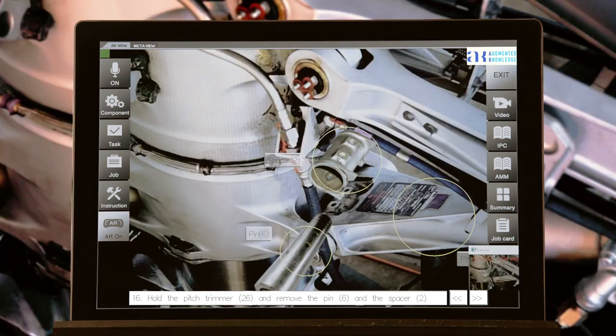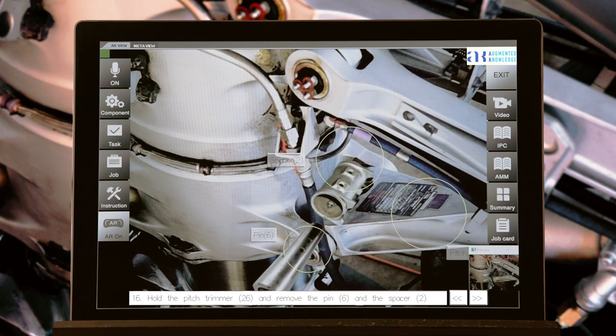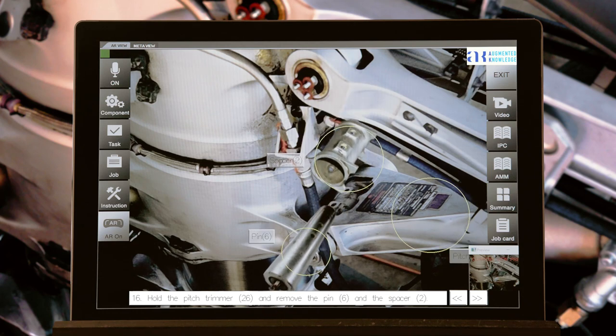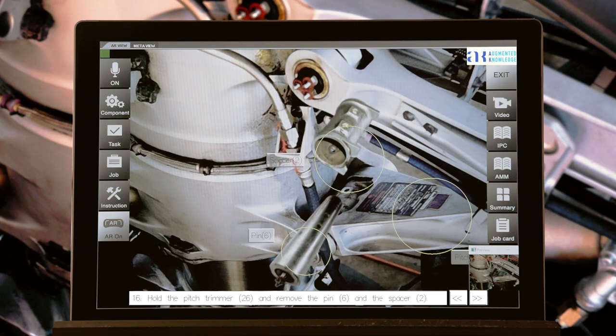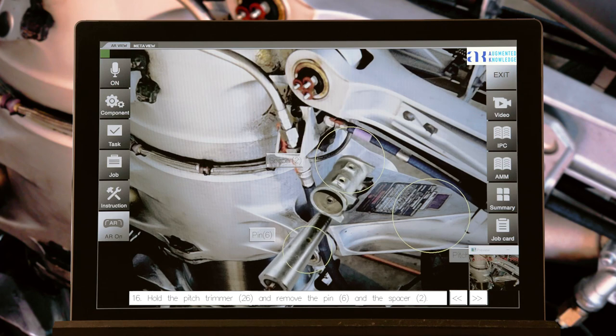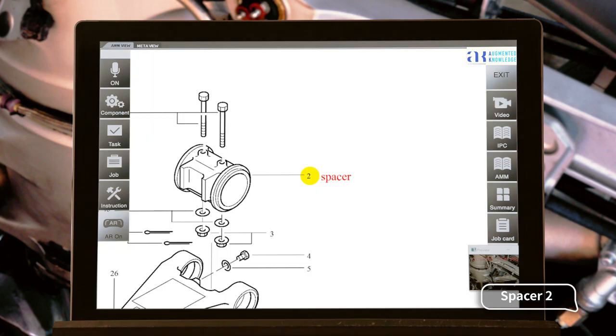Step 16: Hold the pitch trimmer, item 26, and remove the pin, item 6. And the spacer, item 2.